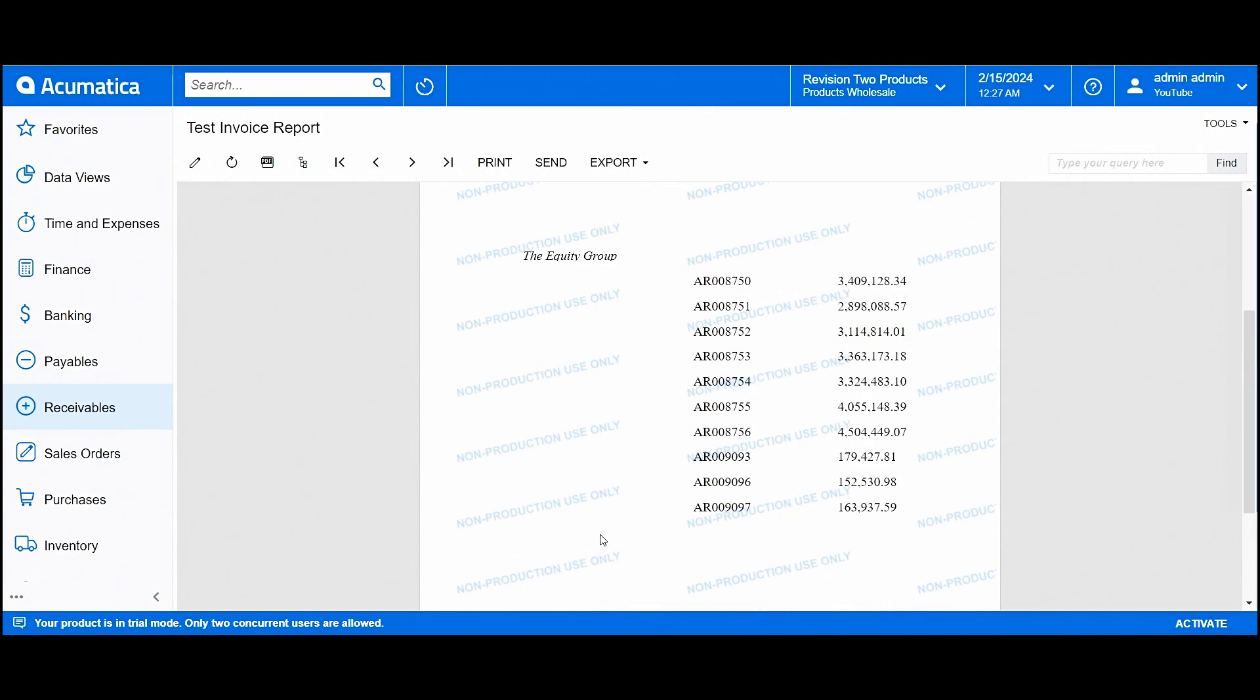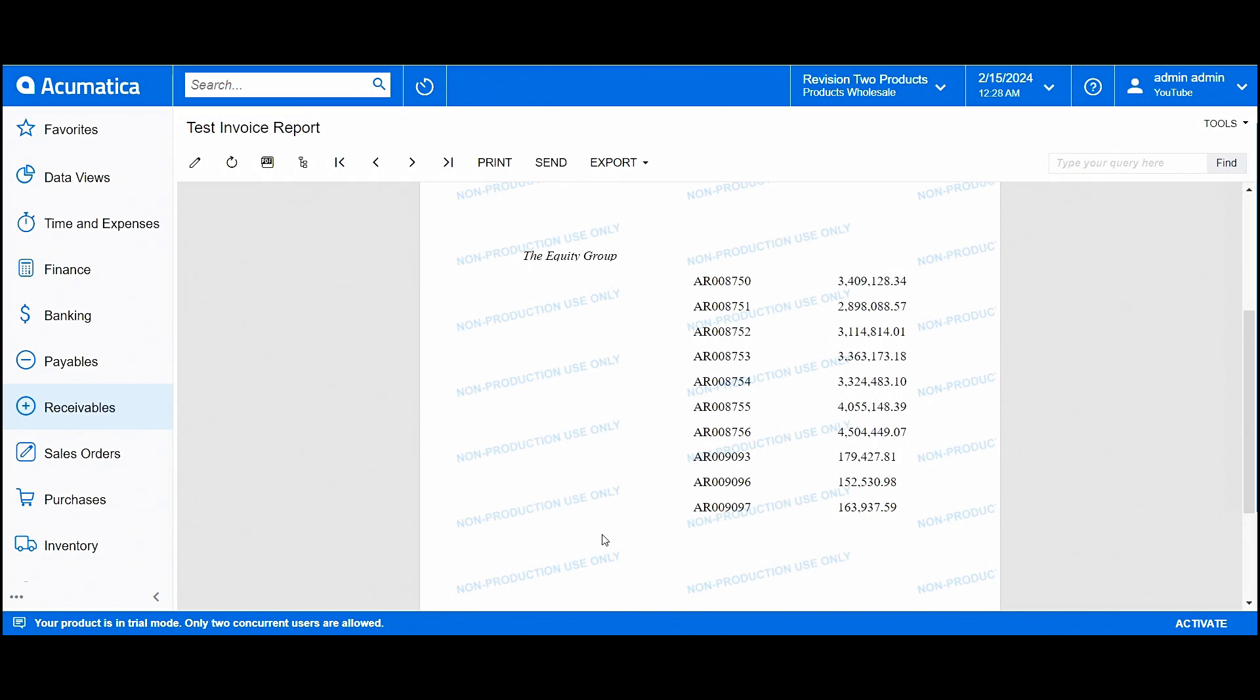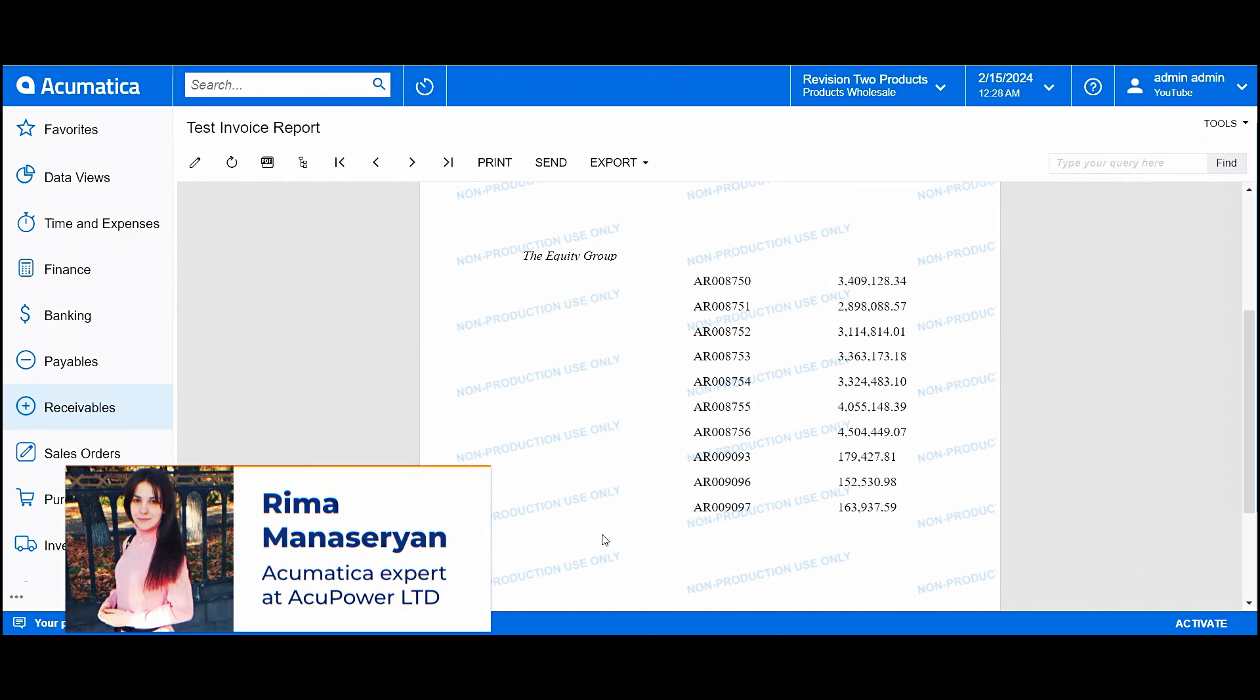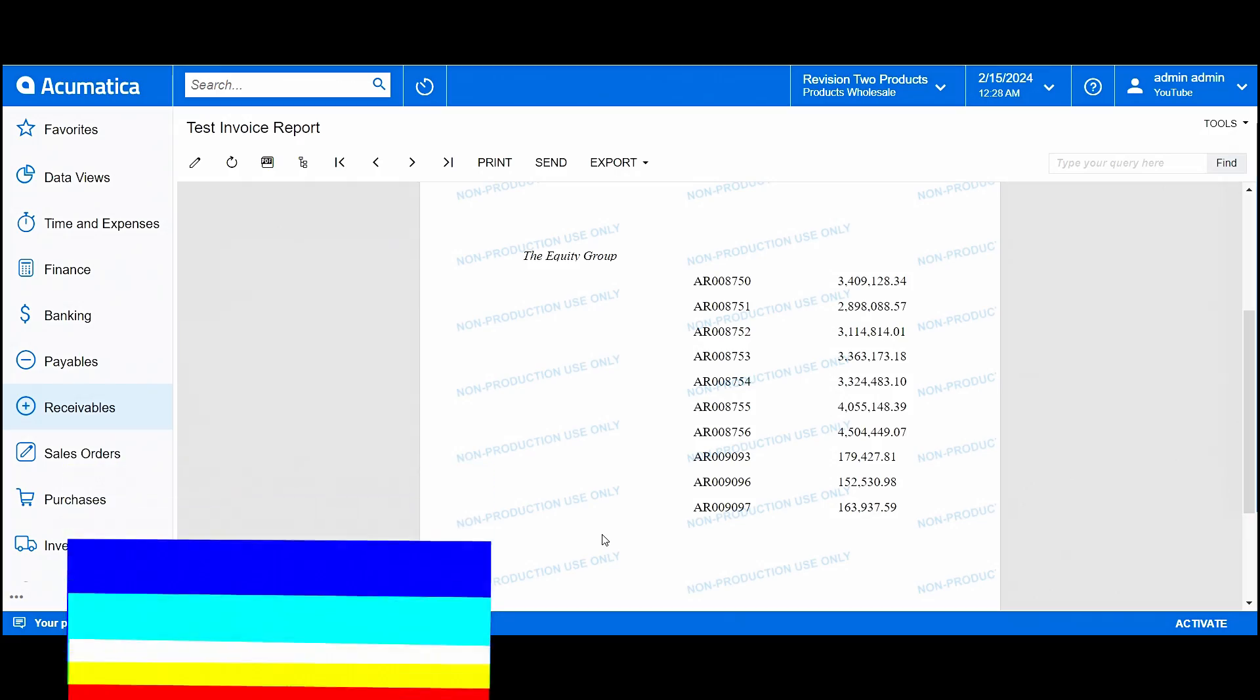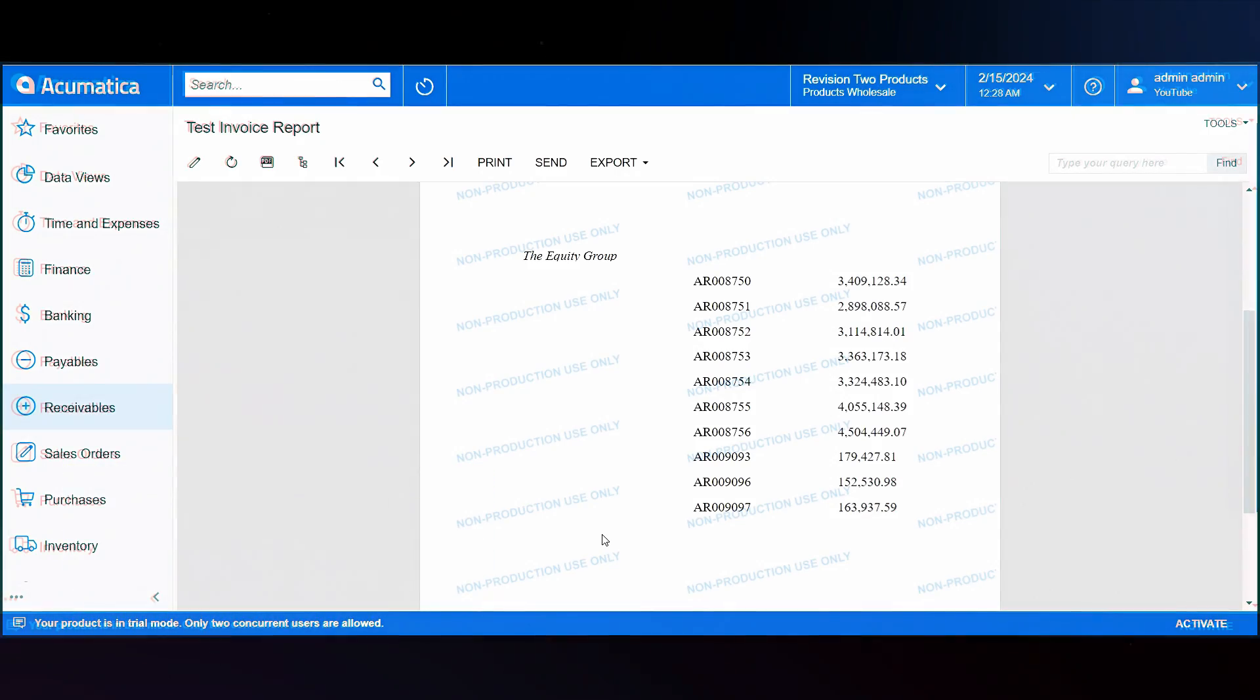That's it for filtering and grouping our reports. Also, if you have any questions about this part, please leave them in the comment section. And if you need our help creating a report, please contact our team. We are always happy to help you. Thank you for watching. See you in our next videos.